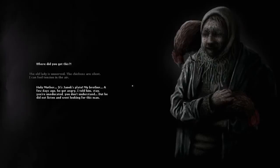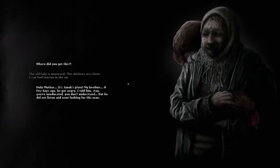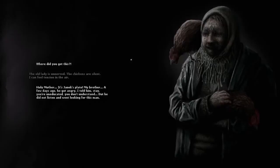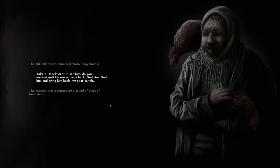I've seen a lot. I've survived the wars. But the thing here—God help me. This is no place for chickens, young man. I have your dog tag. Where did you get this? The old lady is unnerved. The chickens are silent. I feel the tension. Holy mother! It's Janik's plate, my brother! A few days ago he got angry. I told him, stay. You're uneducated. You don't understand. But he won't listen. And he went looking for this man. That man right there. The big grey blotch on the right. Janik went to see him. Do you understand? He never came back. Find him. Bring him back to me. My poor Janik.